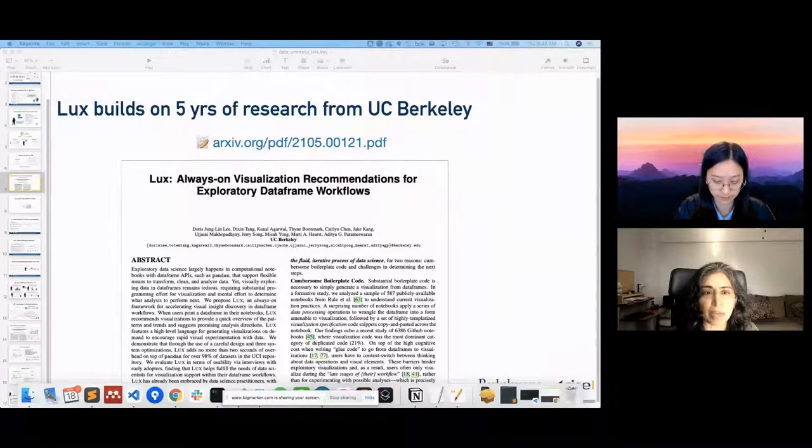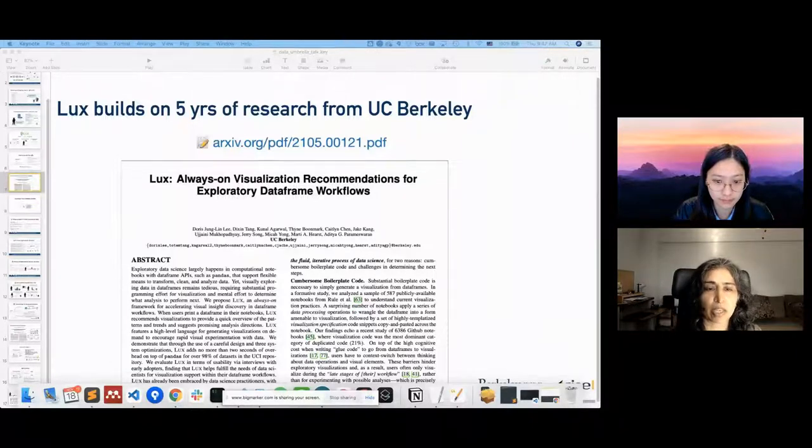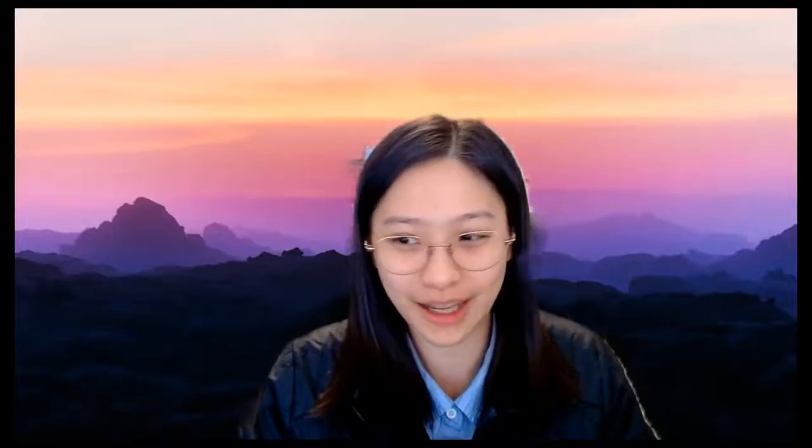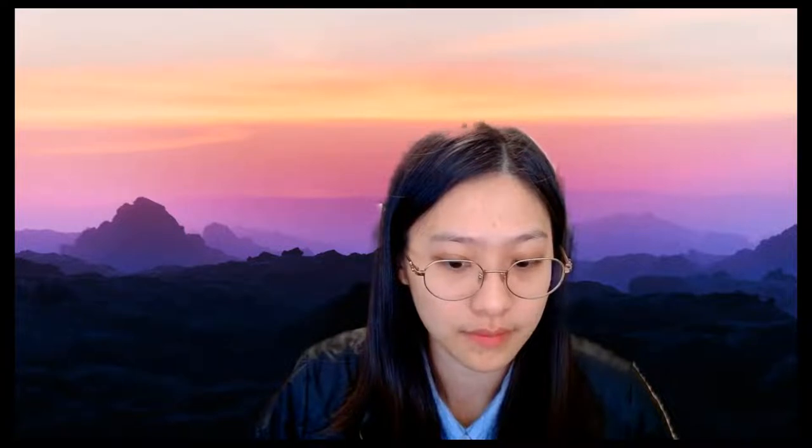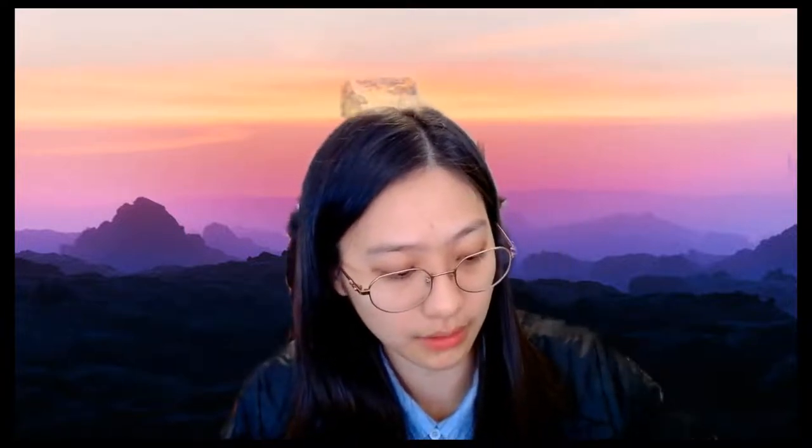Regarding the open source aspect — how was Lux funded? This work was mostly done during my PhD, largely unfunded, with students at the lab working on it together. As for the future, most of the work is volunteering at this point. We're continuing to work on it and there are a couple of students at Berkeley still contributing. We're always looking for open source contributors to continue working on this tool.